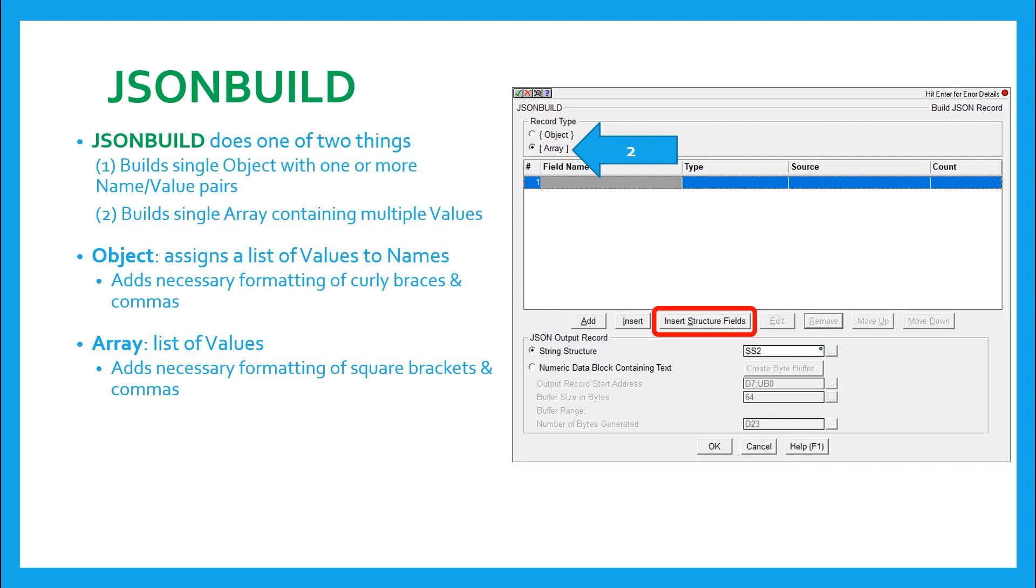As a note, the insert structure fields button, even though it is not grayed out, it doesn't make any sense to use here. The reason being that it creates name value pairs, not merely values.